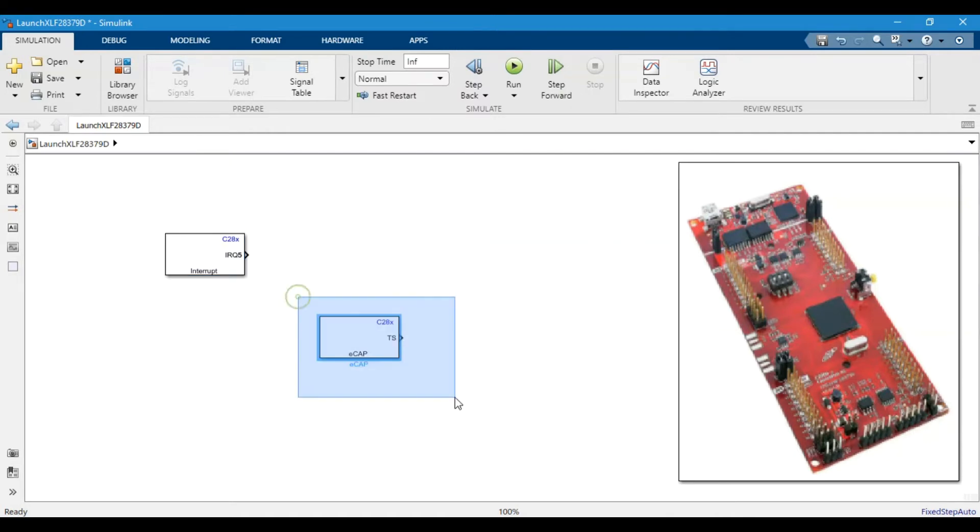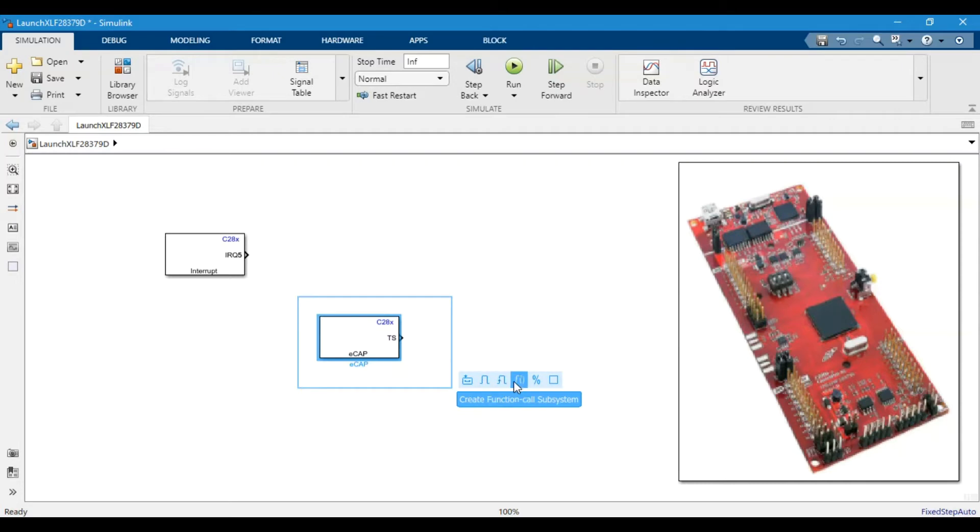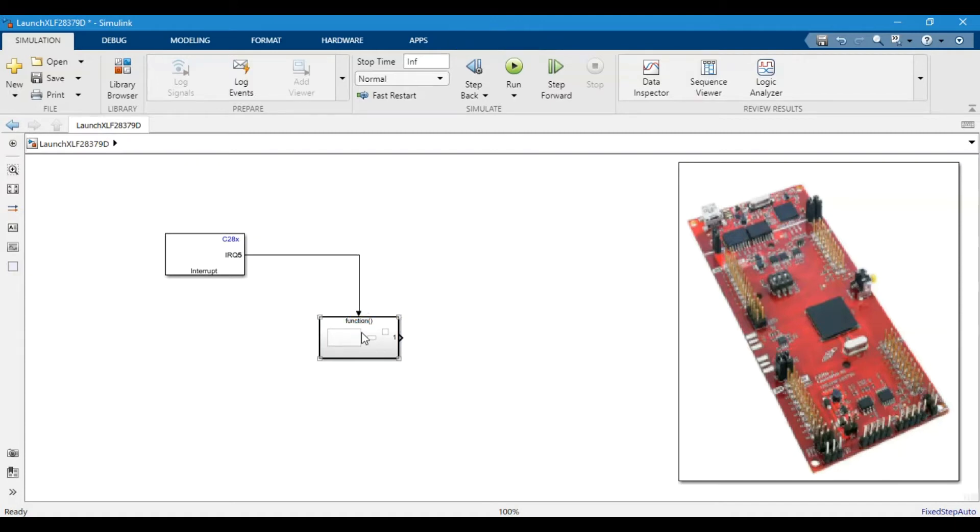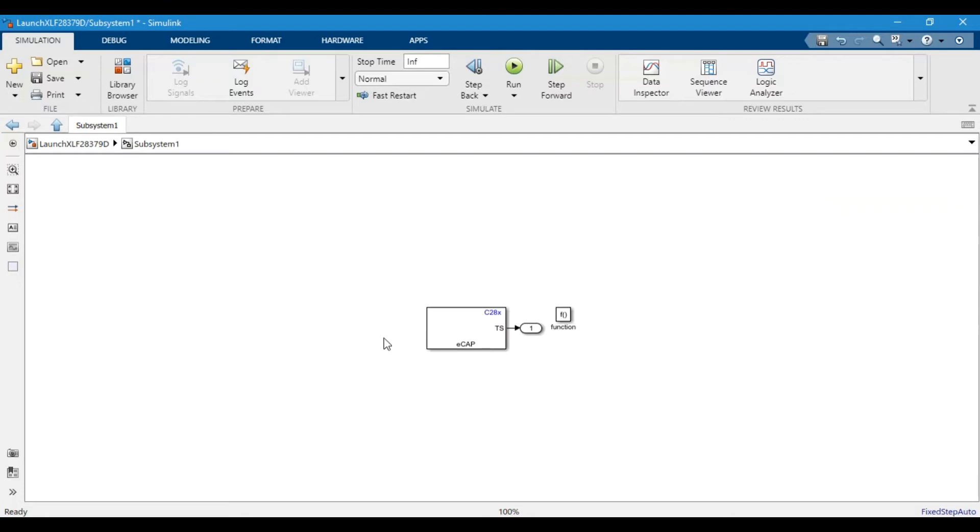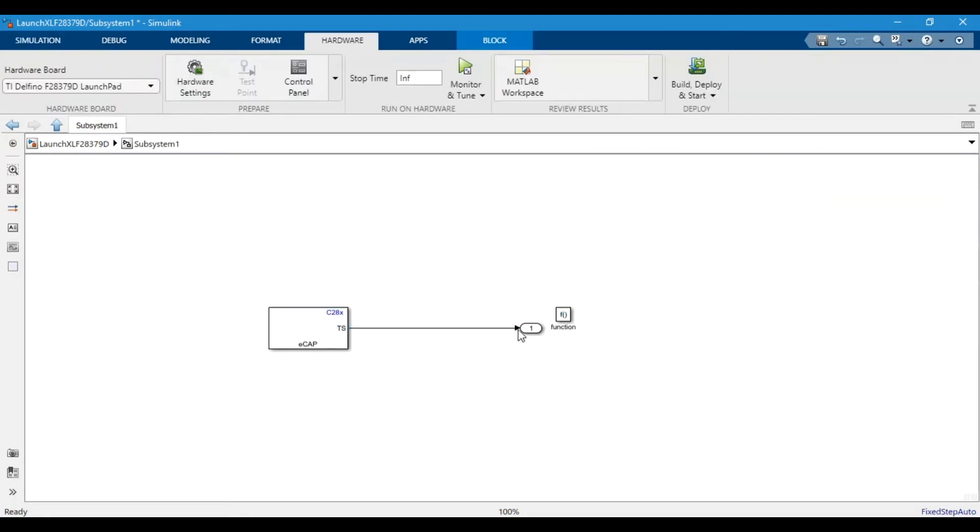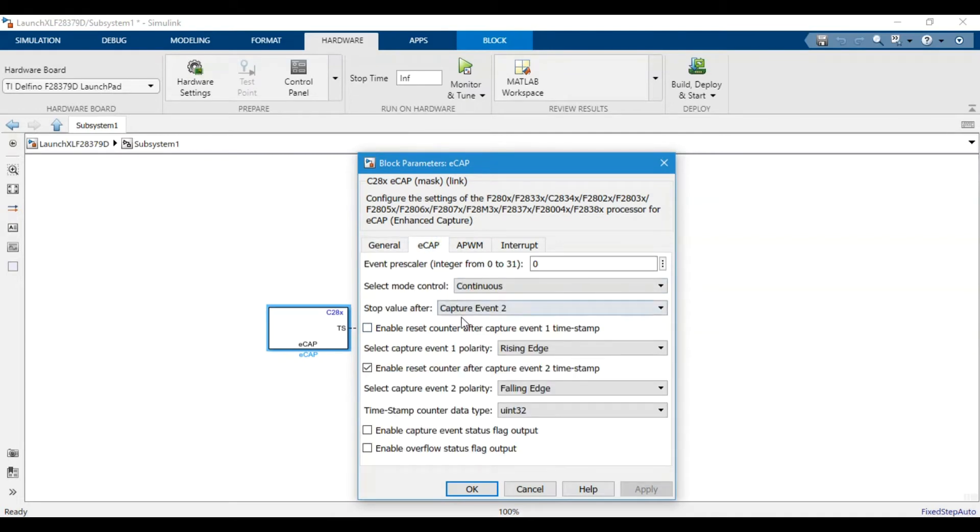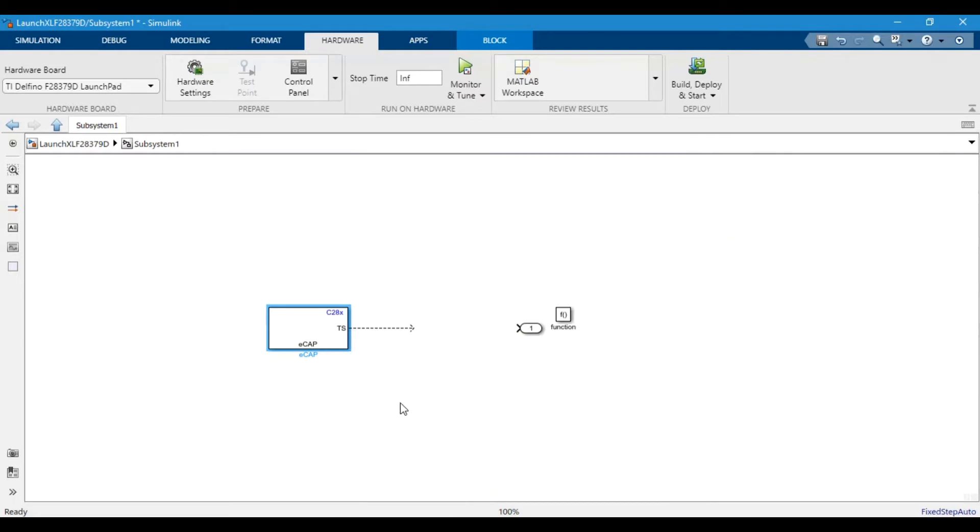Then we will make a function subsystem. The function subsystem is basically every time an interrupt is posted, this block will send that signal to trigger this block, the function block. At output we expect two values from this block because we have only used two events.